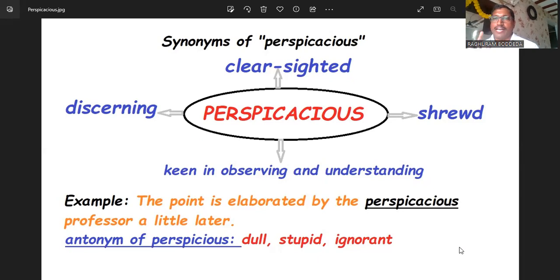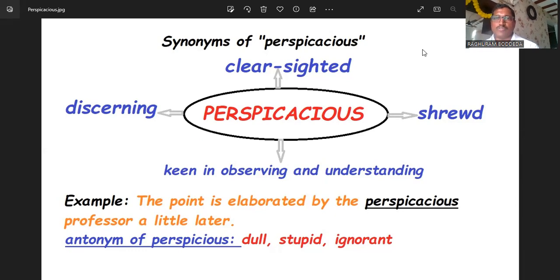Write your own sentences in the comment box and we will see you in the next video with a new word. Have a great day, stay safe — bye bye!